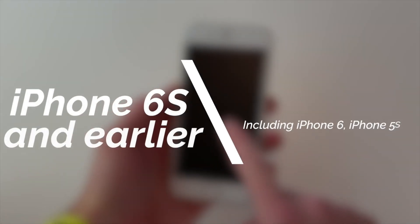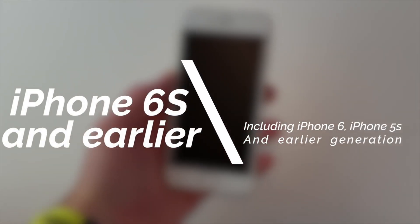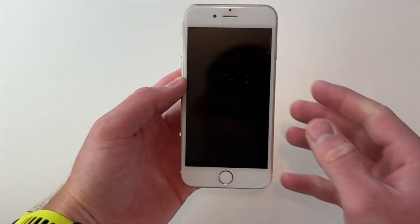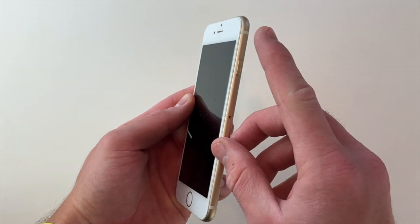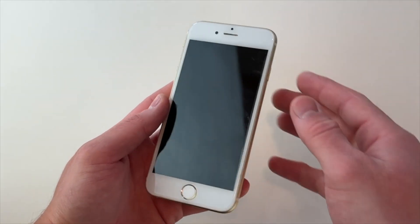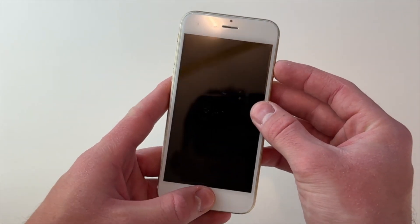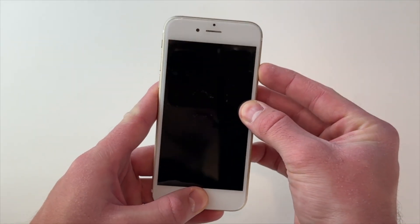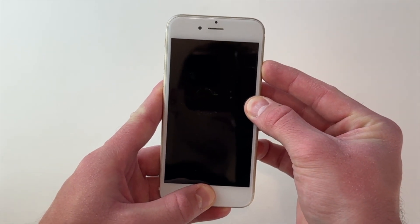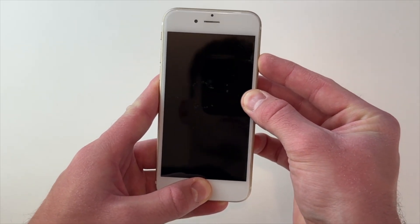For iPhone 6s and iPhone SE first generation, press and hold both the sleep or wake button and the home button simultaneously. When the Apple logo appears, just release both buttons.